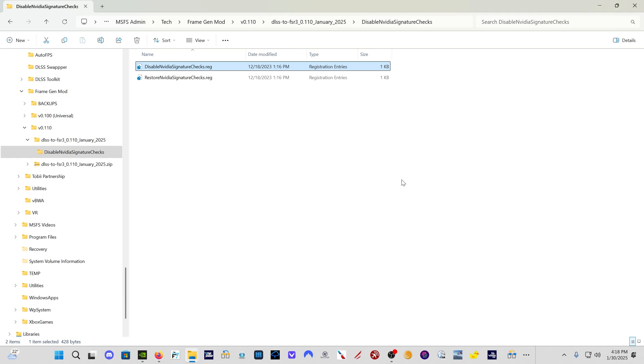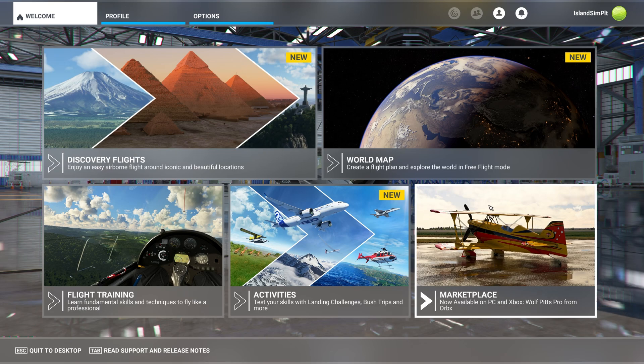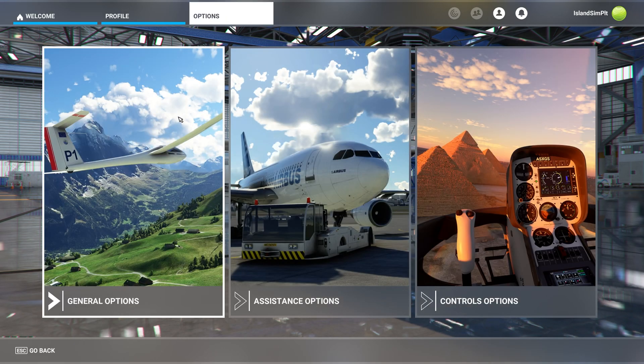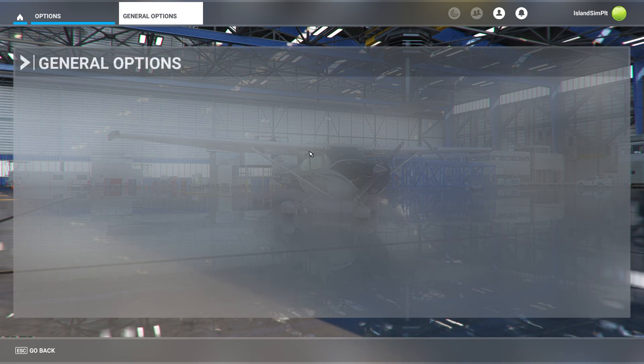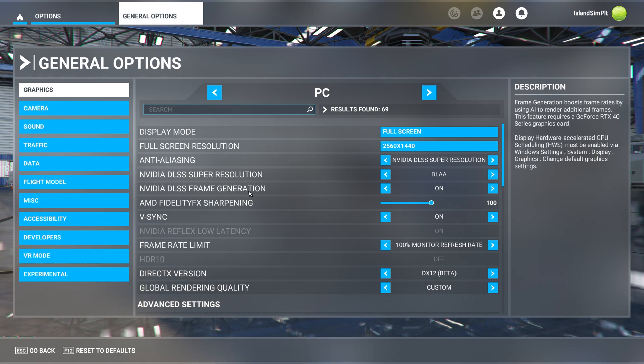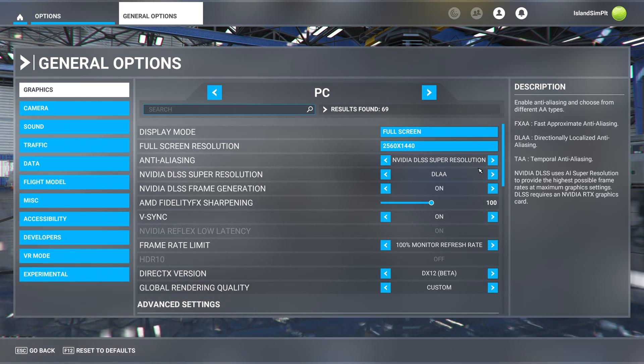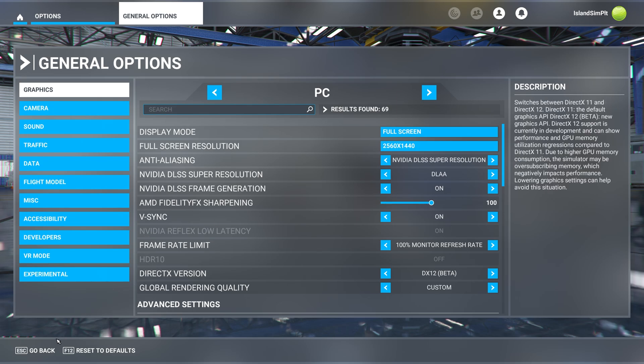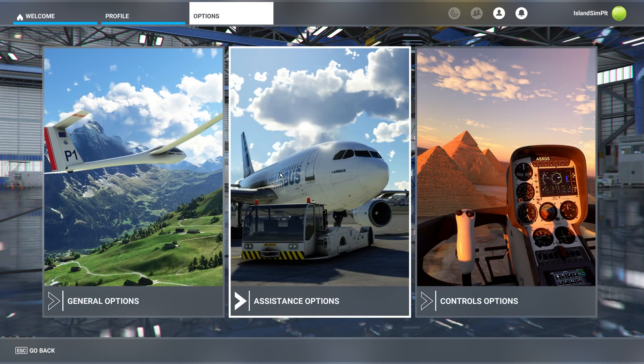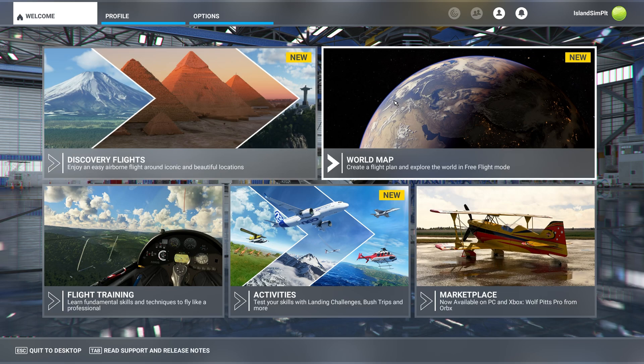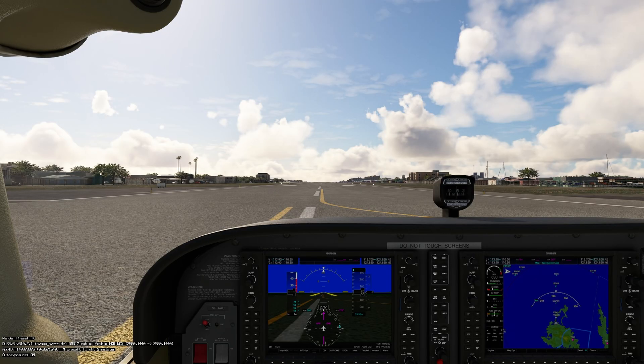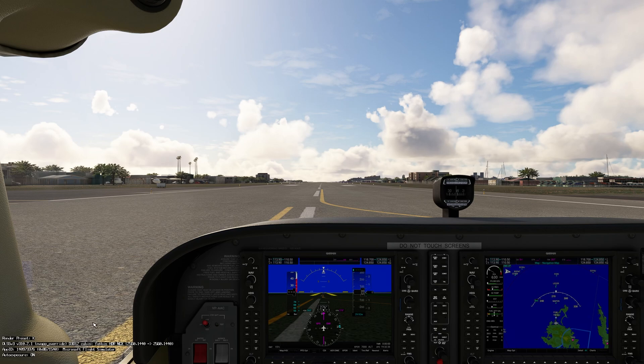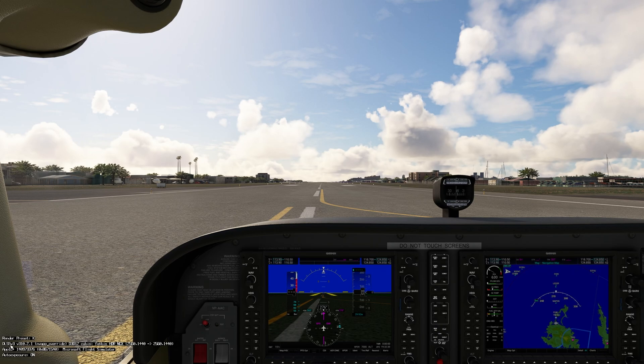All right. So here we are in Microsoft Flight Simulator. Come over here to options, general. And you're going to see I have frame generation. I've got DLSS super resolution DLAA. And we'll see here when I load in that I do have the new profile or the new preset K. All right, here we are loaded in. You can see in the lower left hand corner, render preset K.